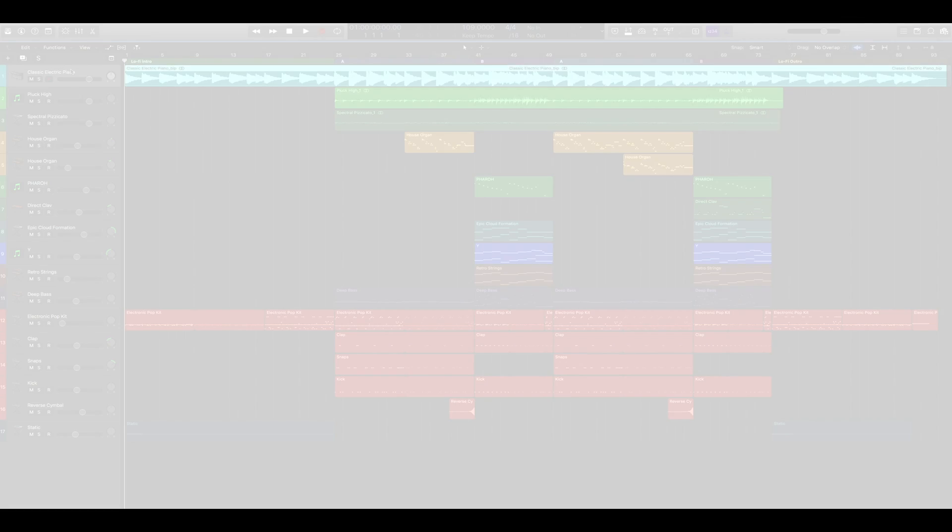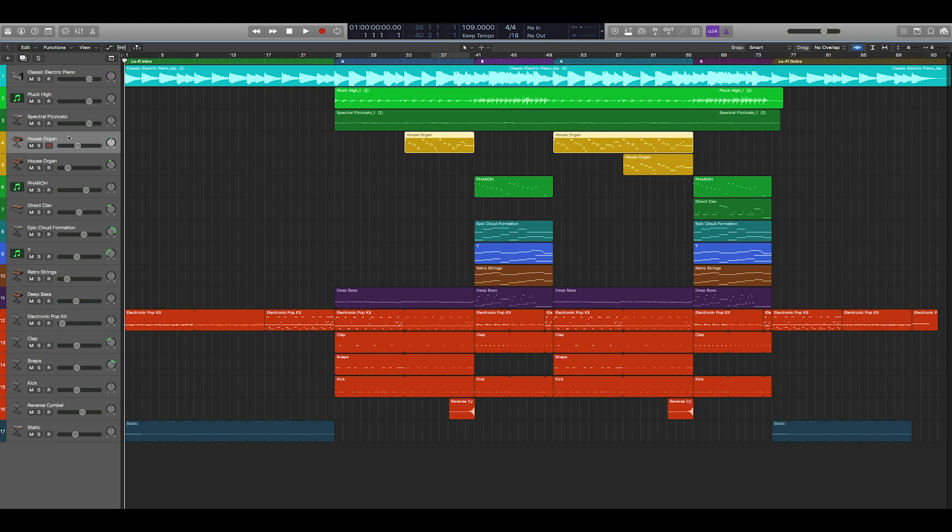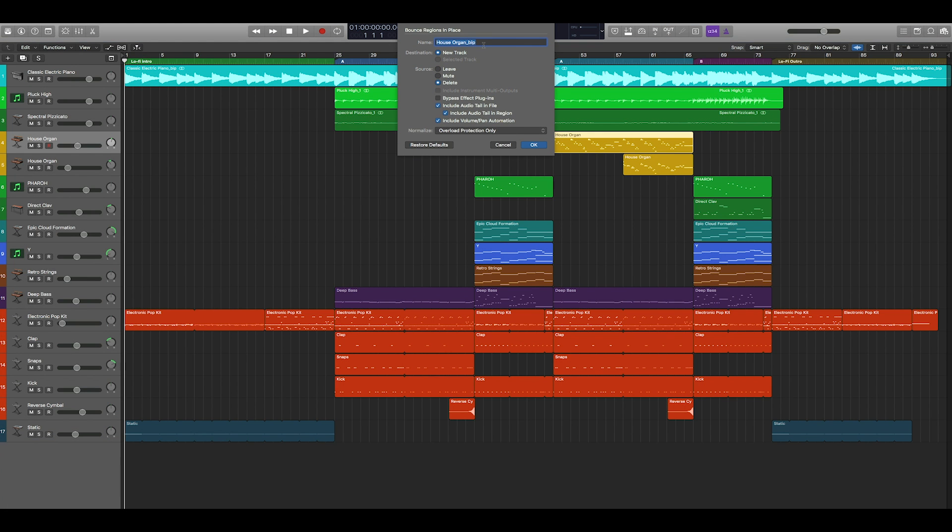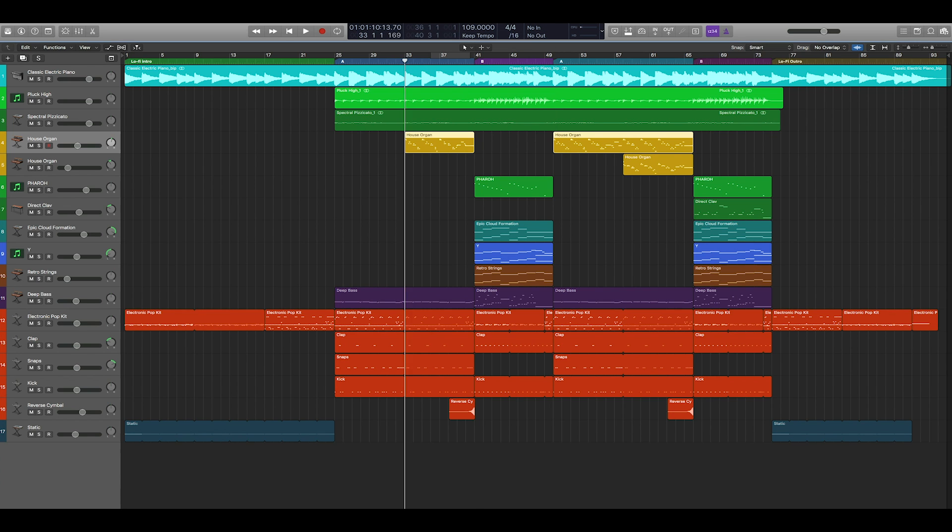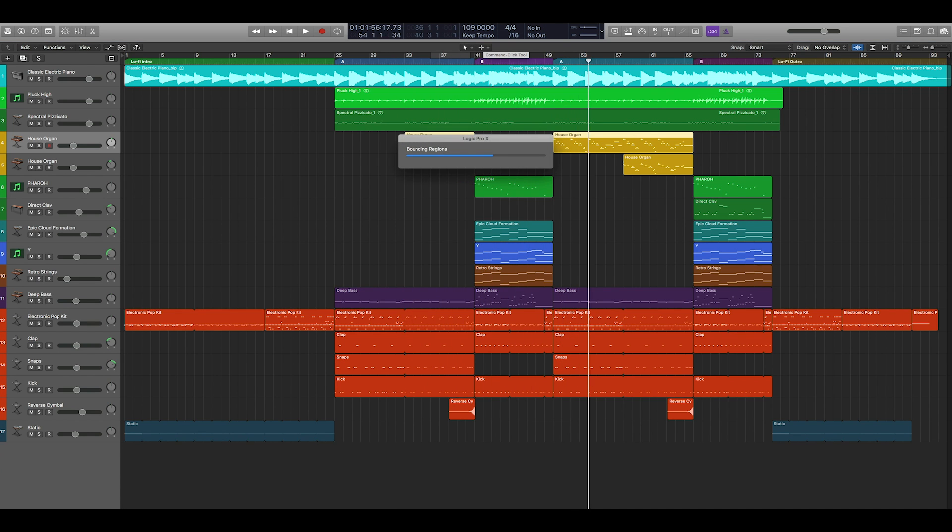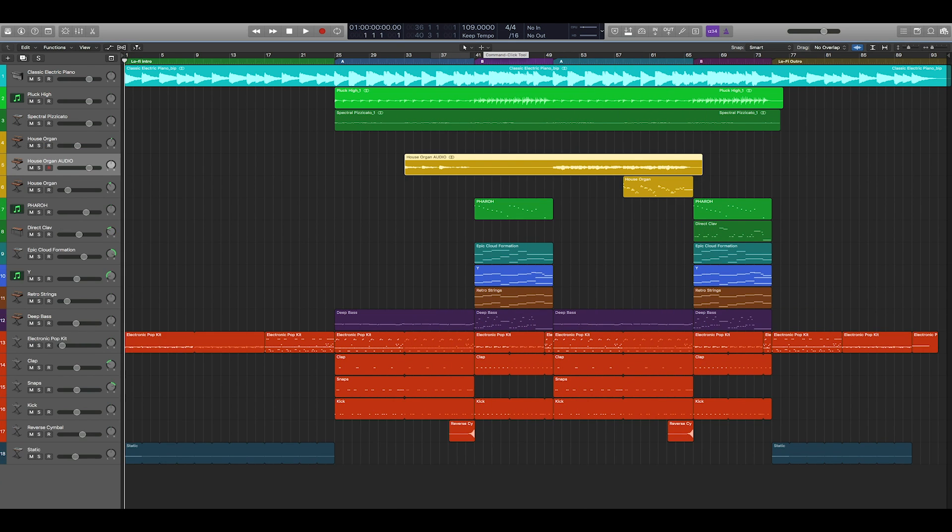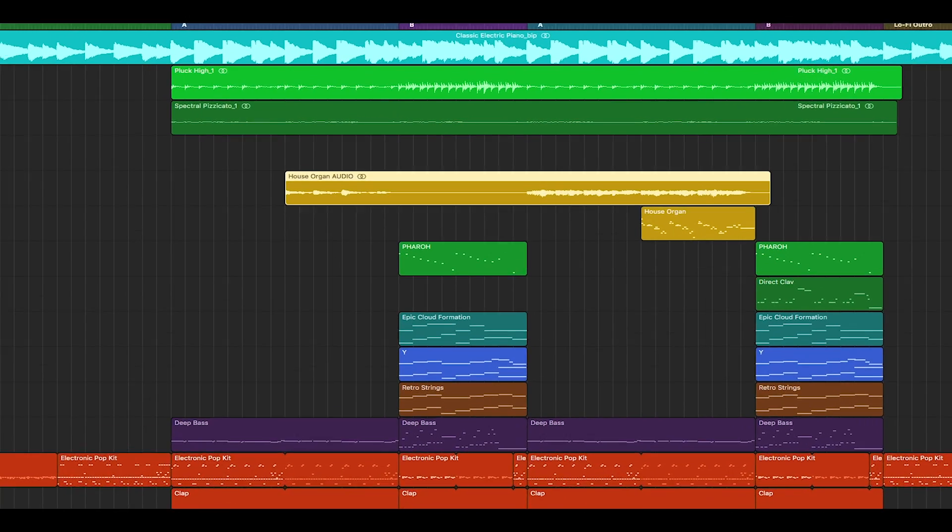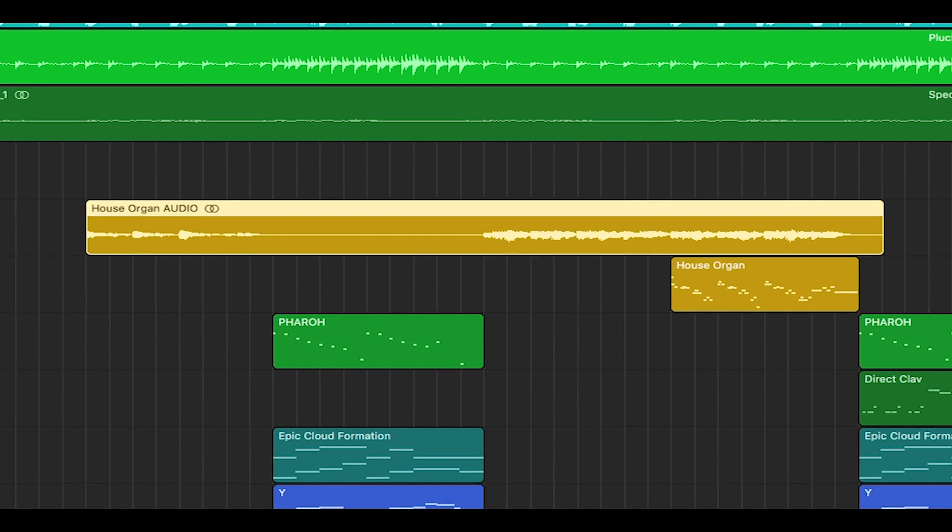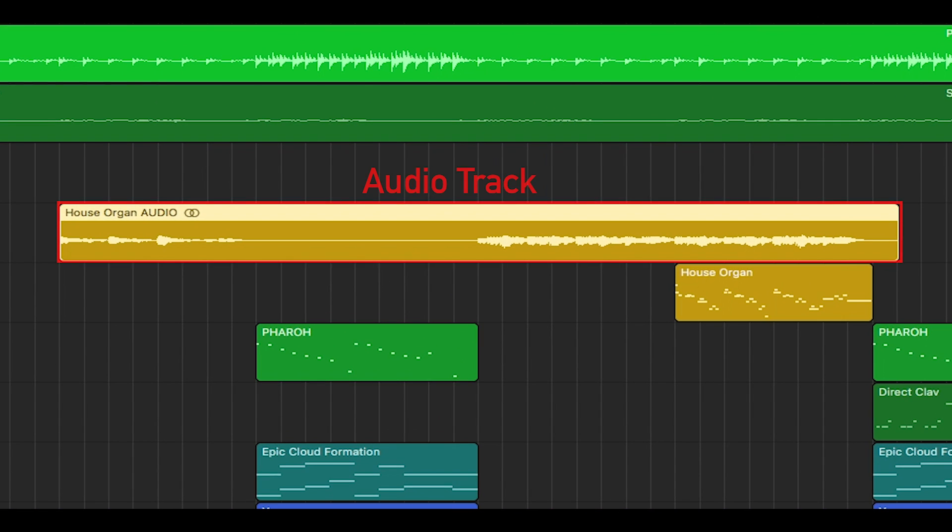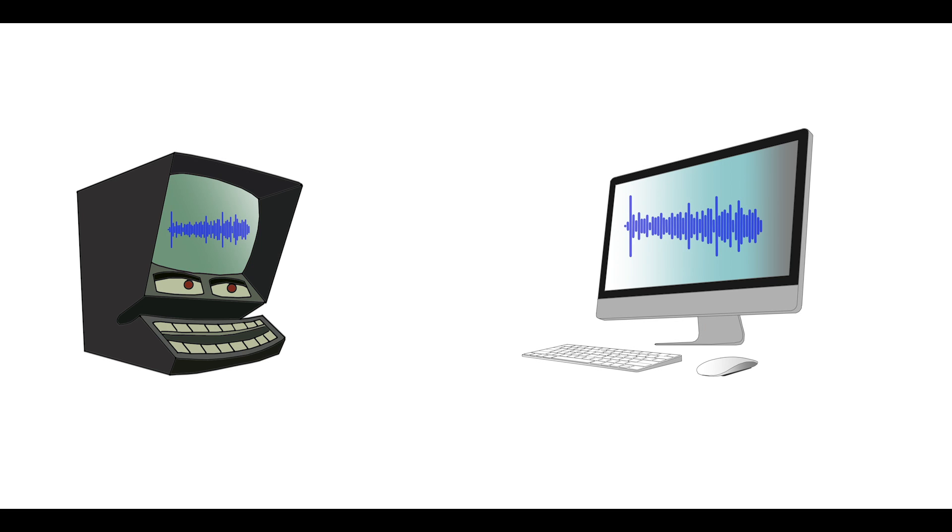To solve this issue, you need to convert your MIDI data into audio data within your music software. This essentially tells the computer to record the MIDI playback internally, thus creating an audio track. It's a good idea to always do this when you've finalized your MIDI tracks. Since audio files can be played on any computer, regardless of software, it ensures that your tracks will be compatible with other machines.